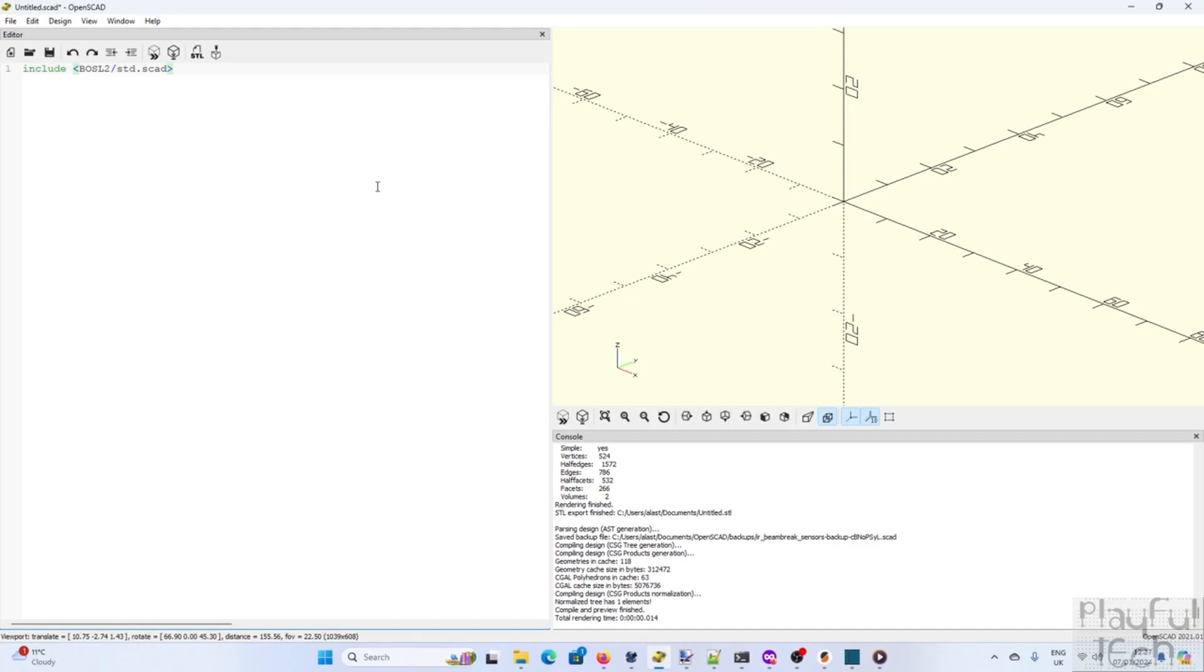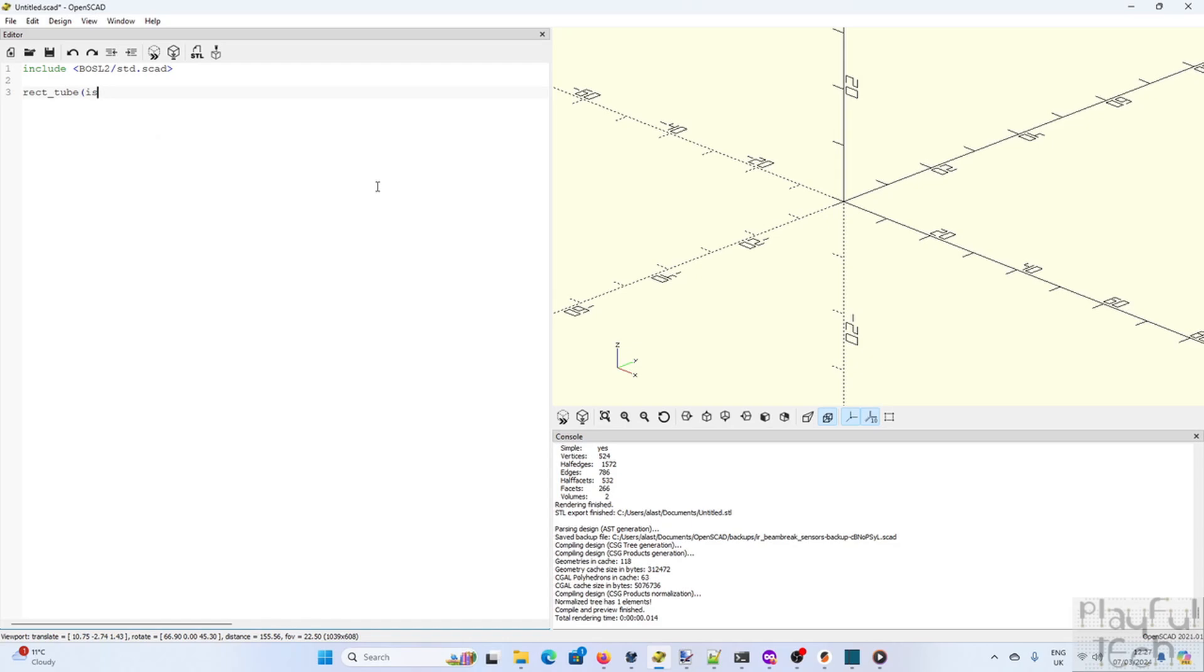So the first line of code I'm going to add is to include BOSL2 which is the Belfry OpenSCAD library and this includes lots of very useful additional functions that make OpenSCAD more powerful. And one of those additional functions is RECT tube which allows us to create a hollow cuboid.